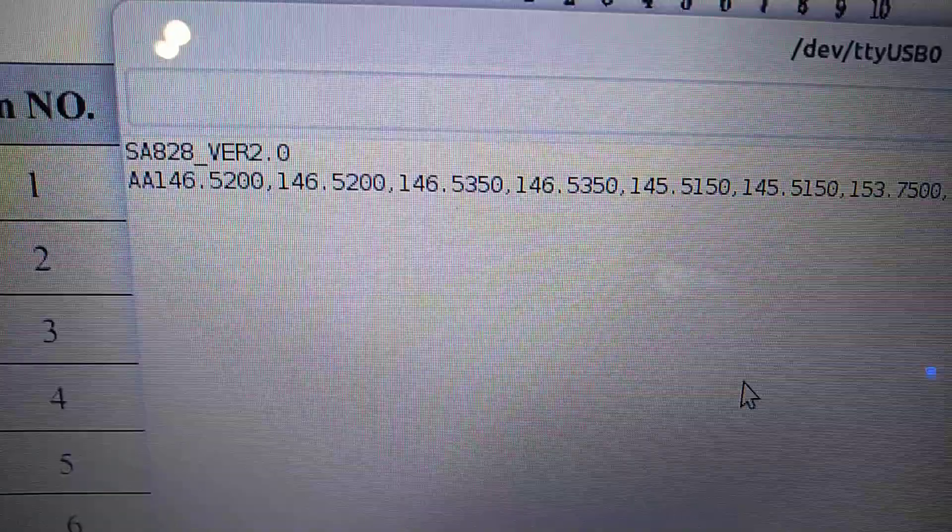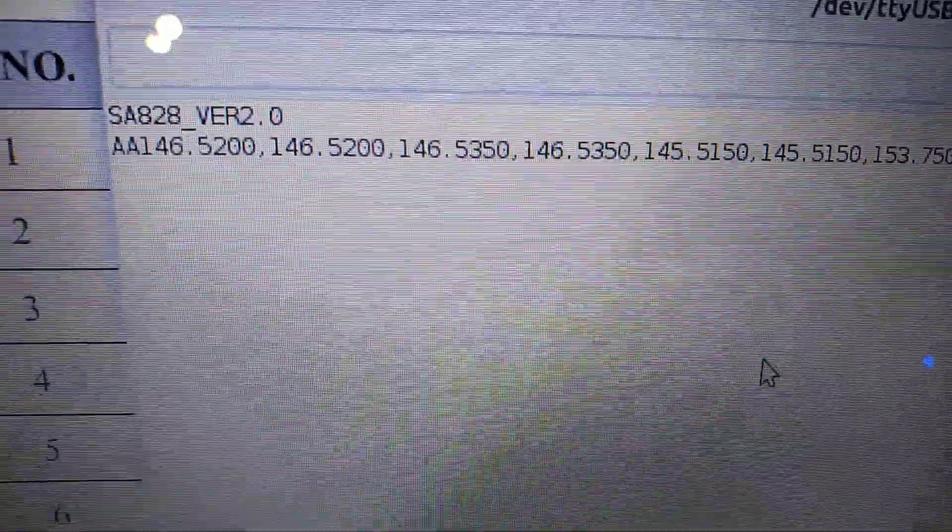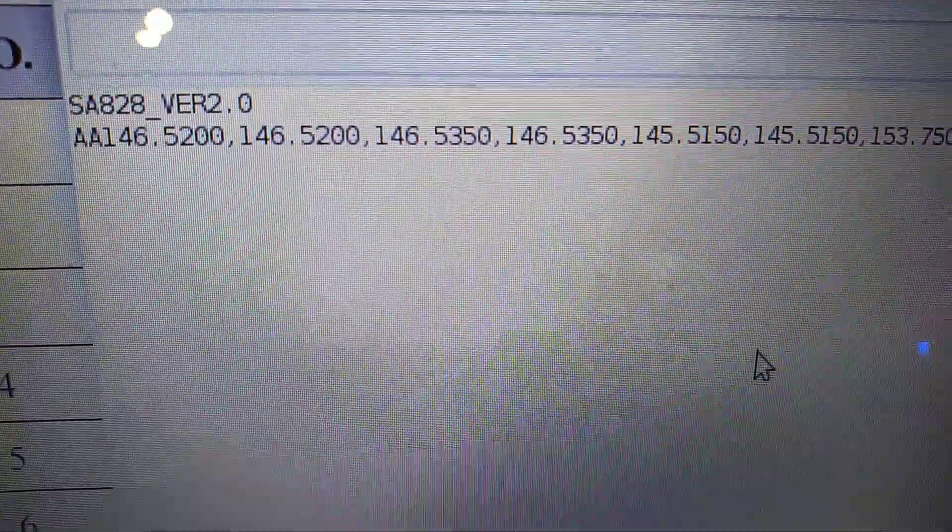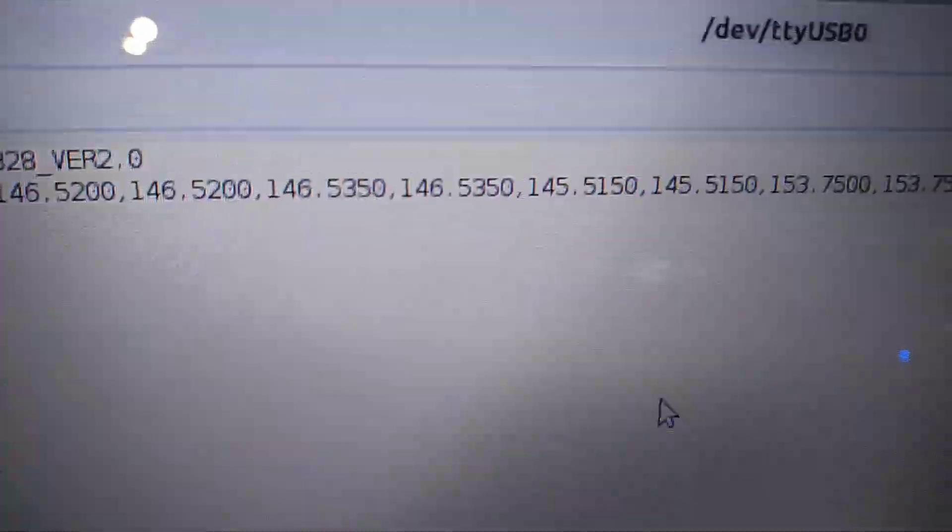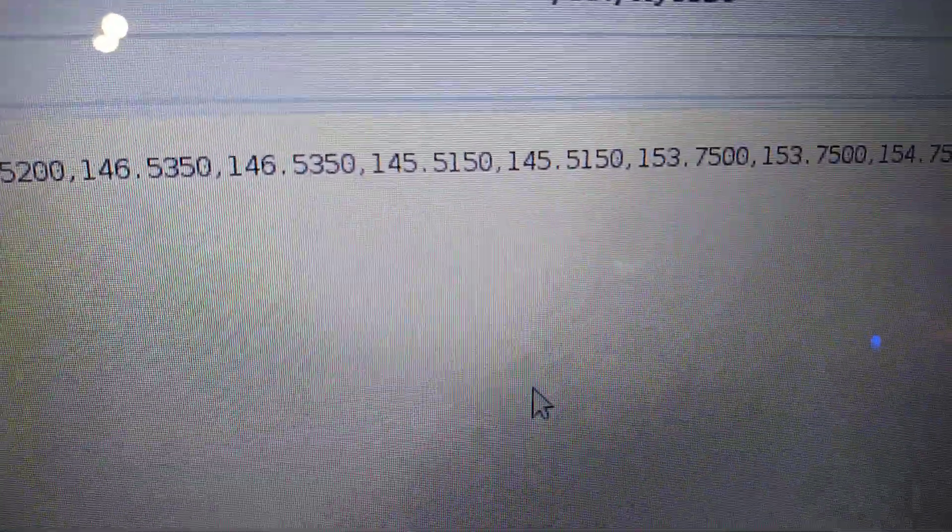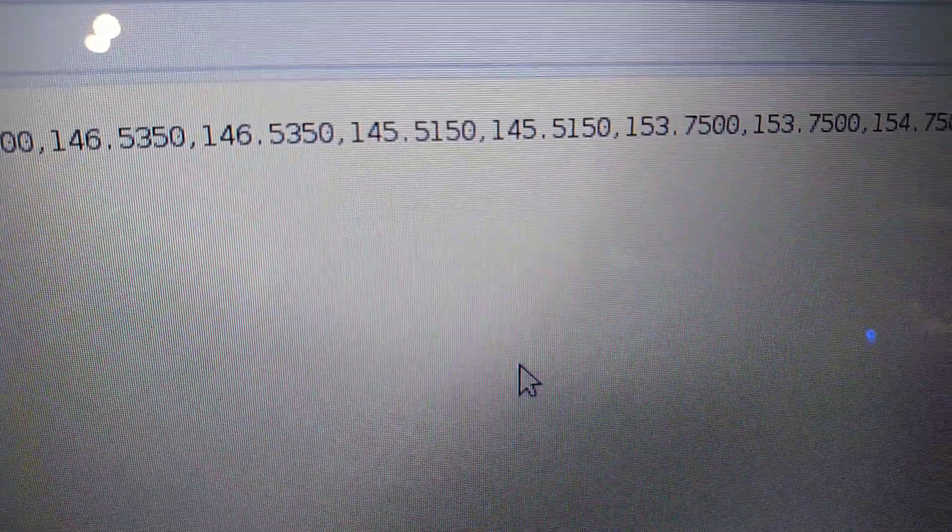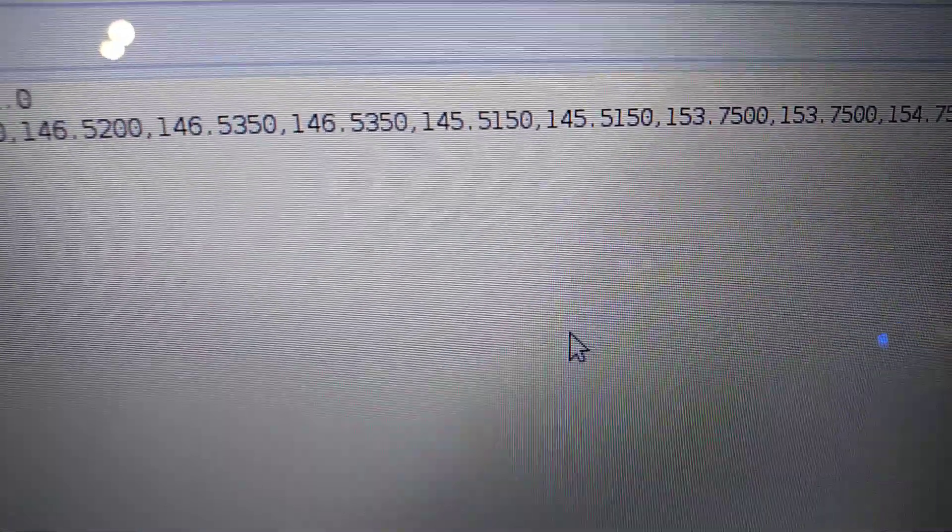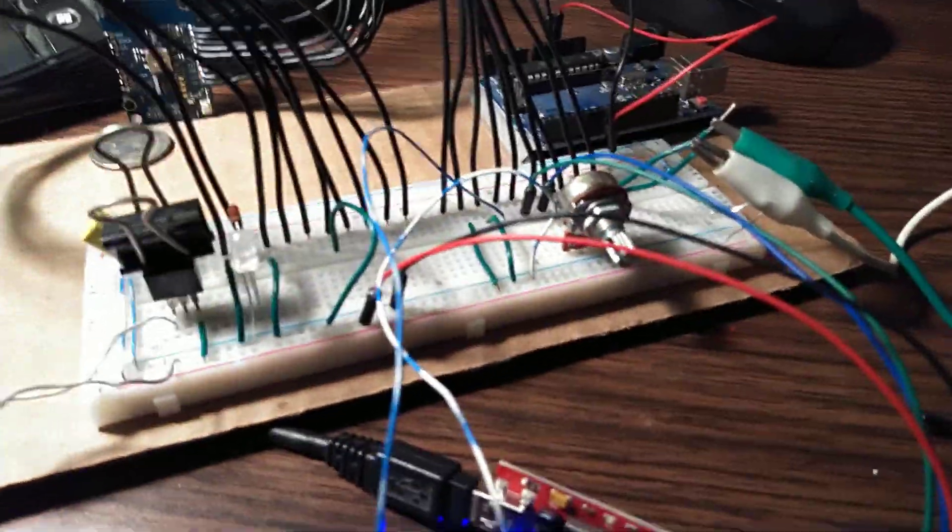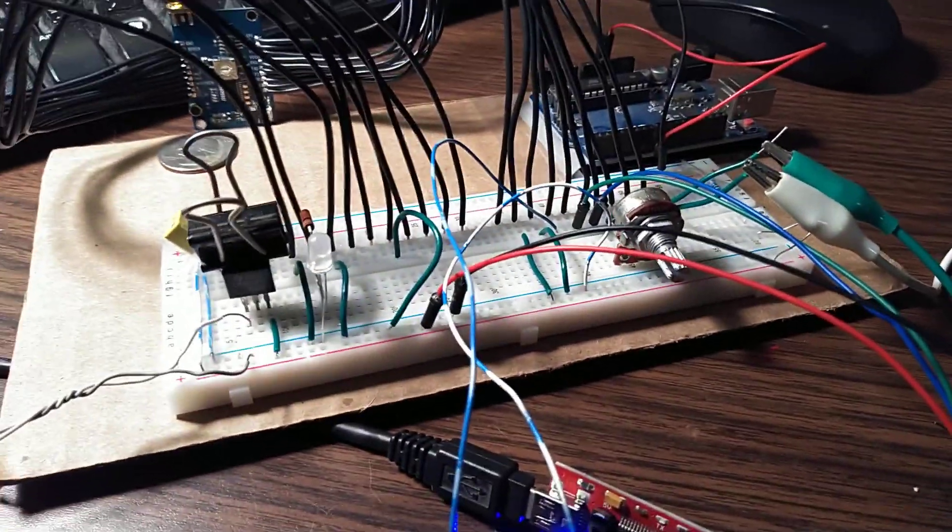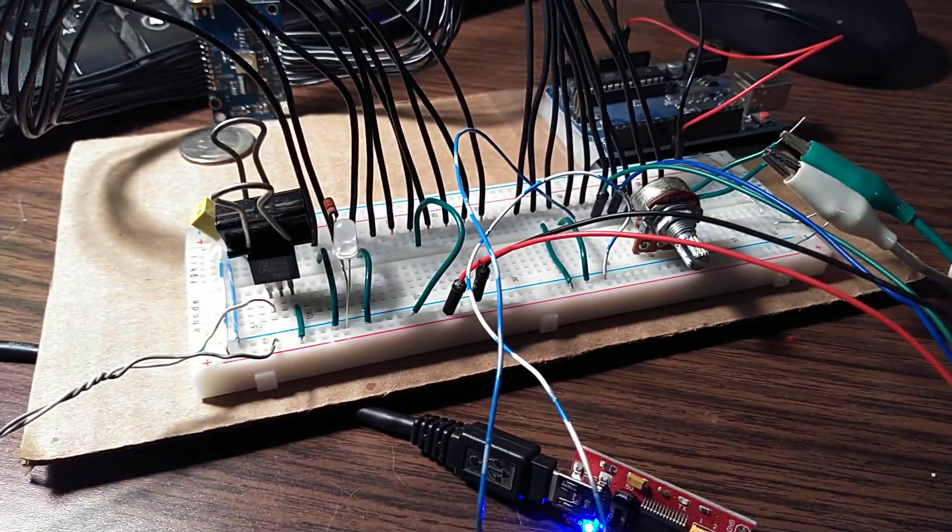The receive is 146.52, and then on channel 2 it's 146.535. So I got the basic setup going here, and I'm really excited. Signing out.